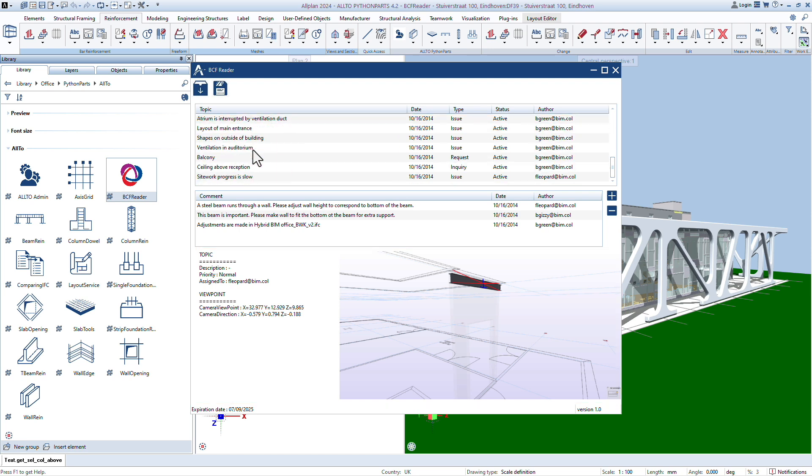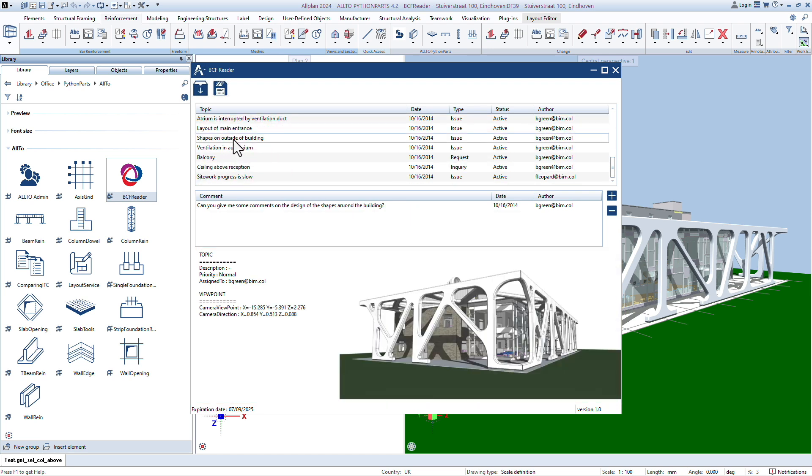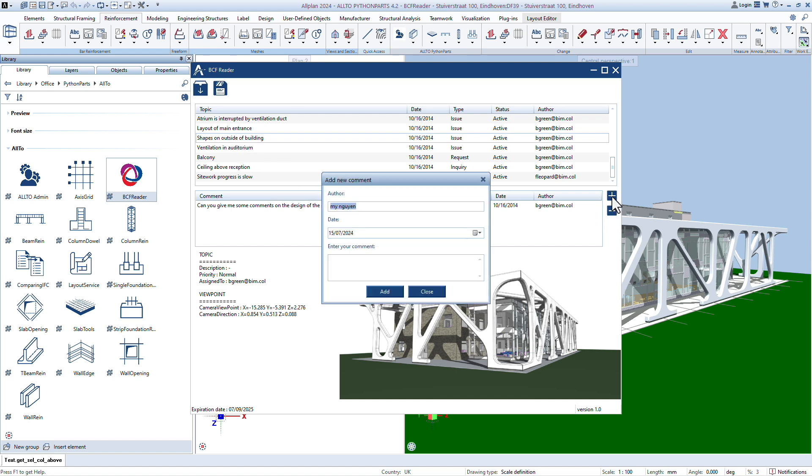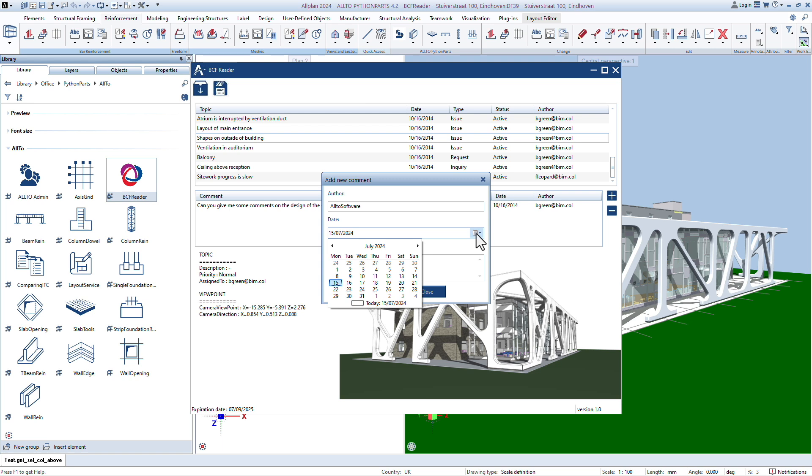Click to add comments. Change the author of the comment. Enter or select the date of the comment and enter your comment.